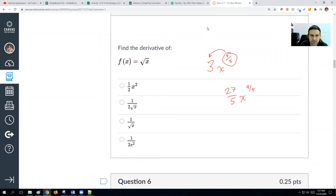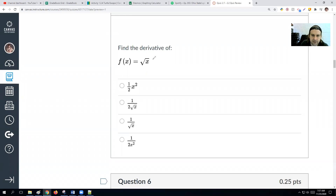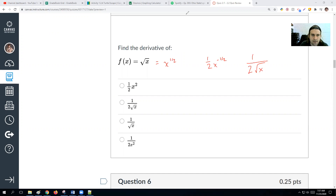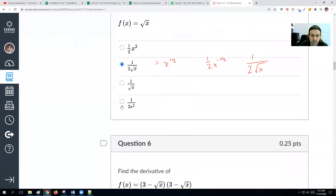Find the derivative of √x. This is x to the one-half power, so we have one-half times x to the negative one-half, which equals 1 over 2√x.